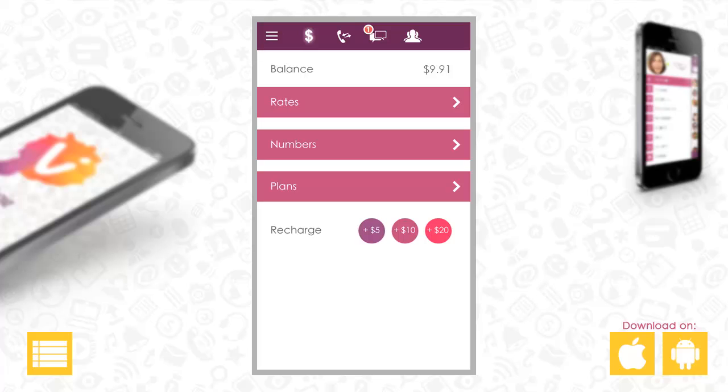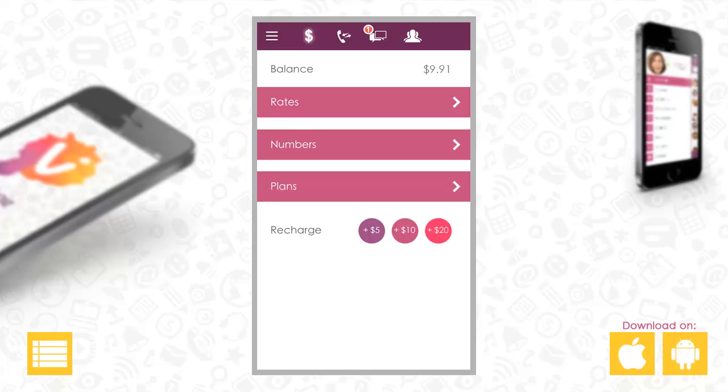Here you can top up your account and see your balance. You can also check rates, plans, and your local numbers.